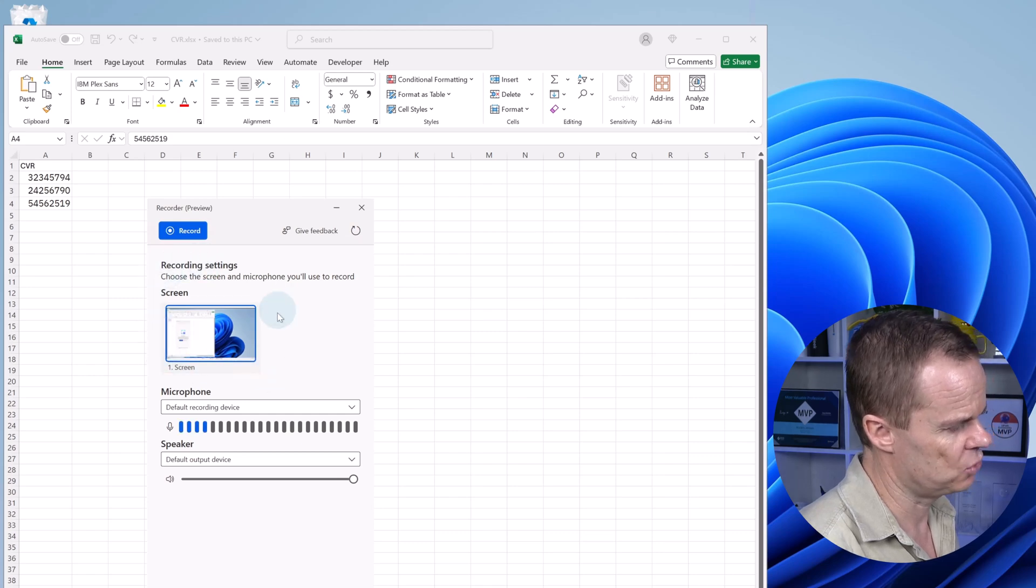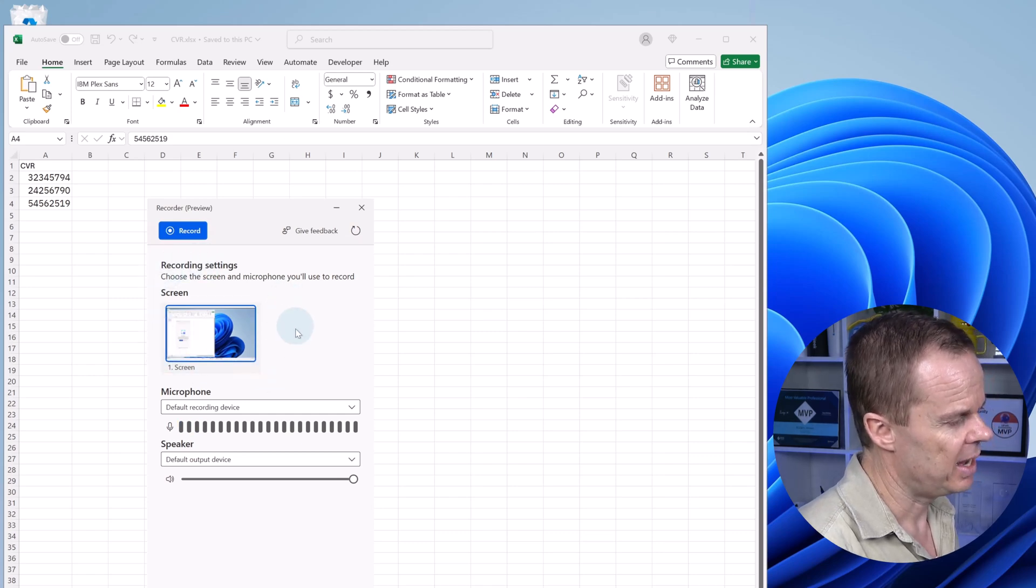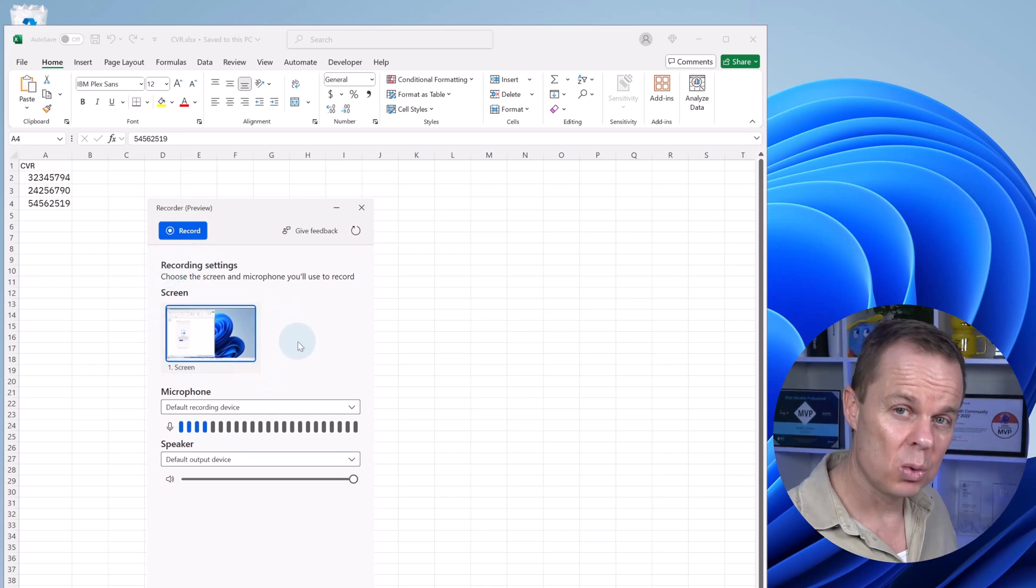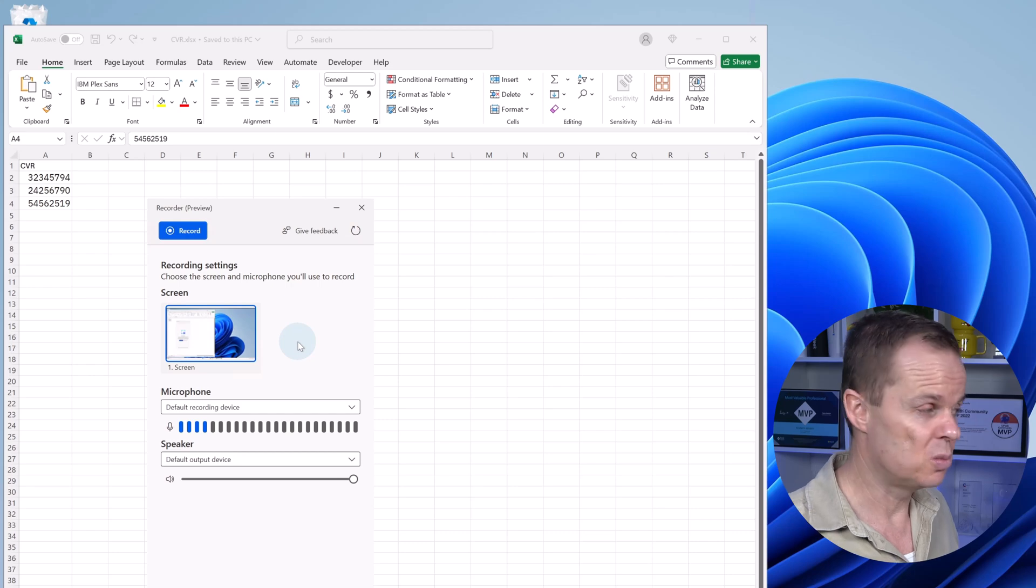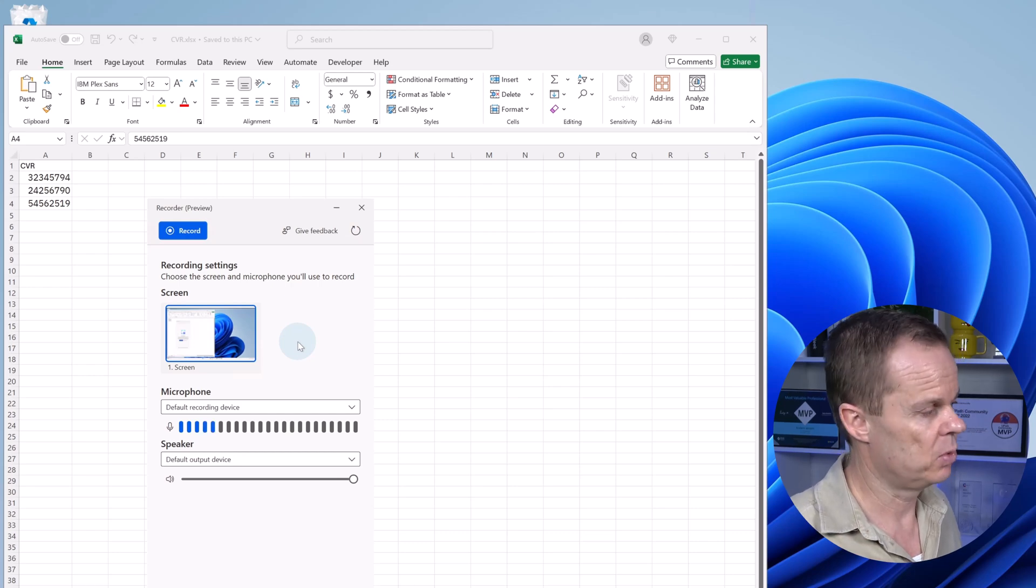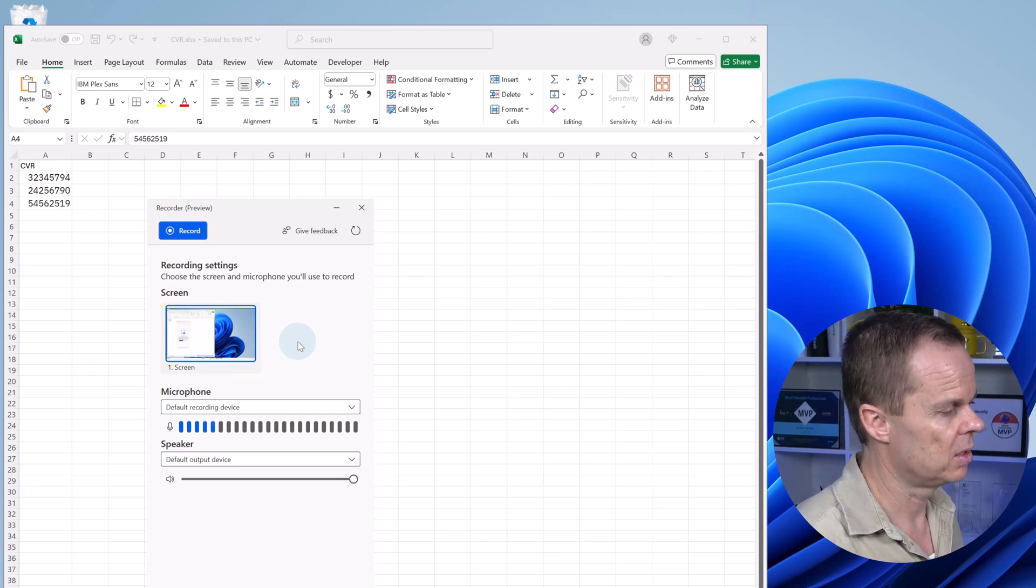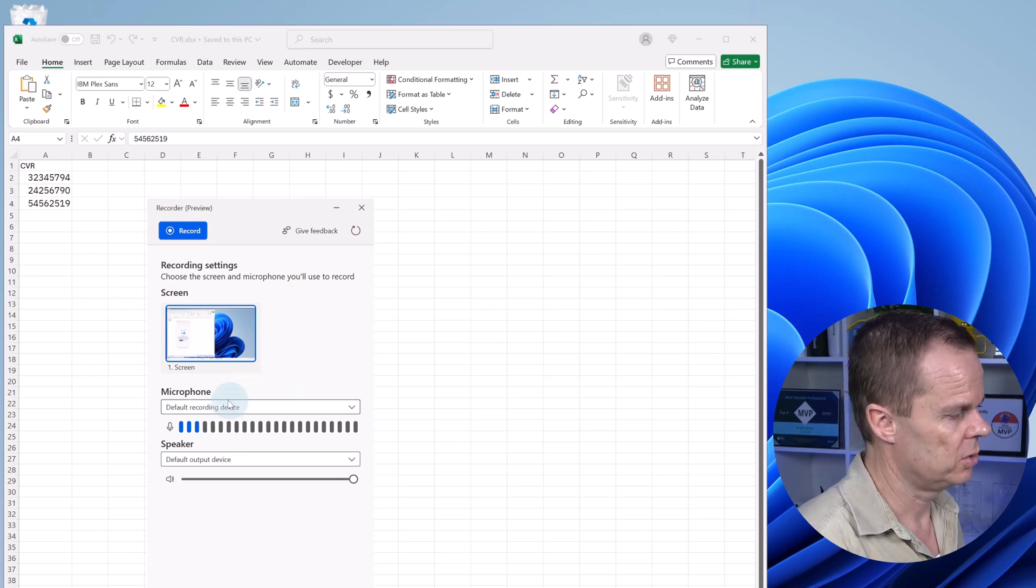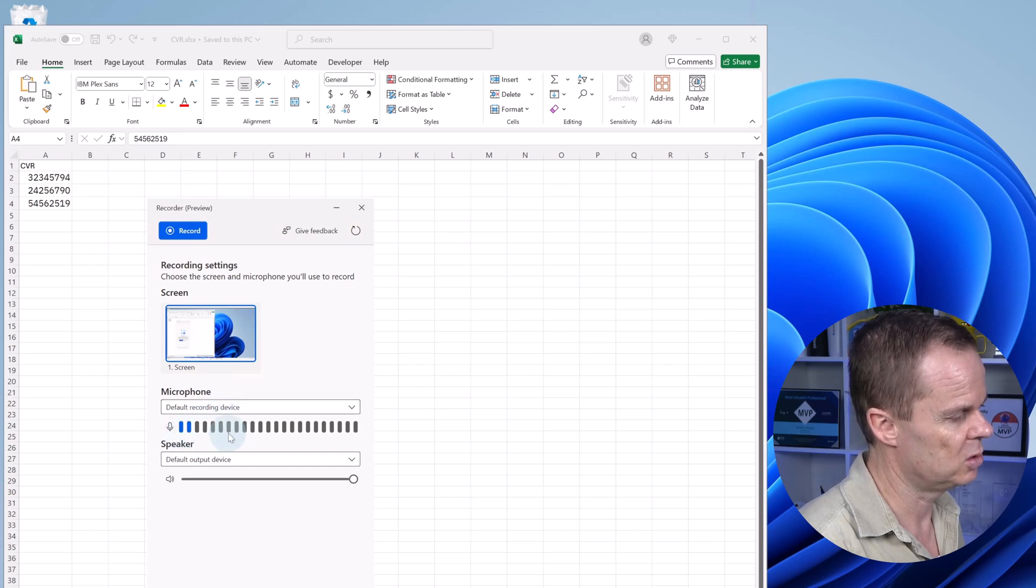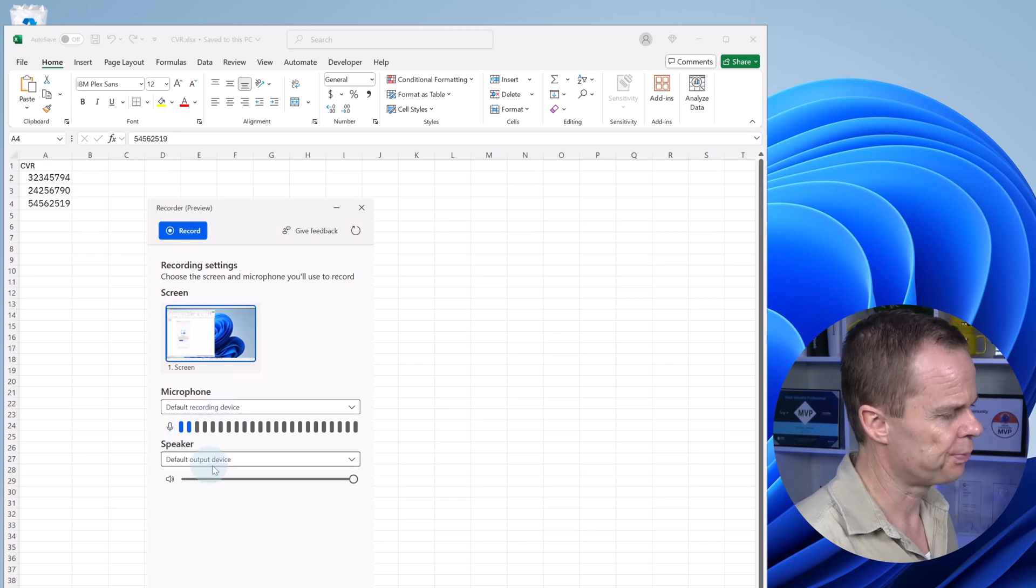What I want to do here is to say new recording. Here I need to pick my screen. I only have one screen, but if you have multiple screens, you need to pick which screen the AI recorder should look at. And also the microphone, that'll just be my default. You can see here it works because of these blue bars.